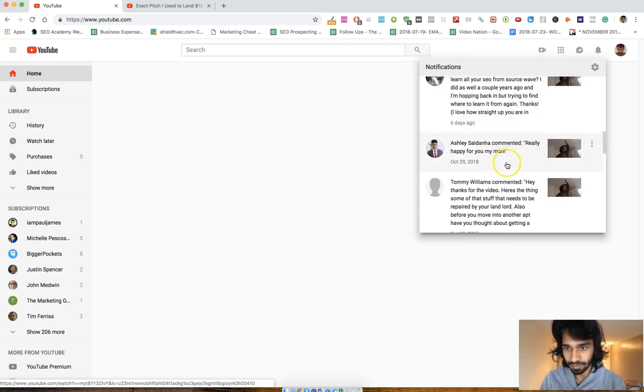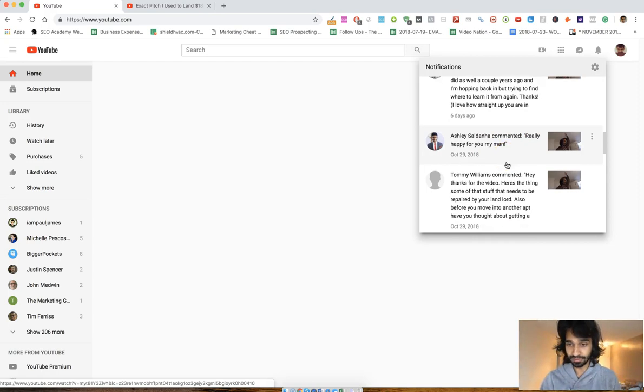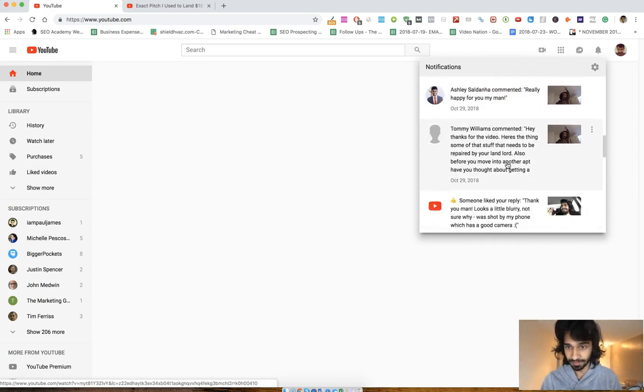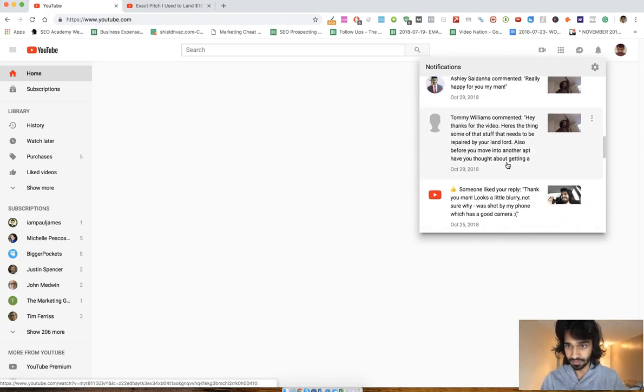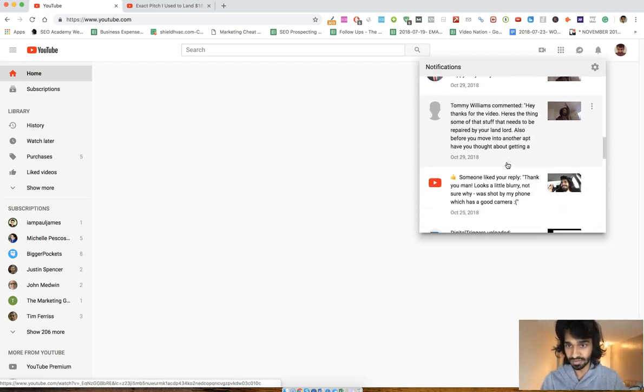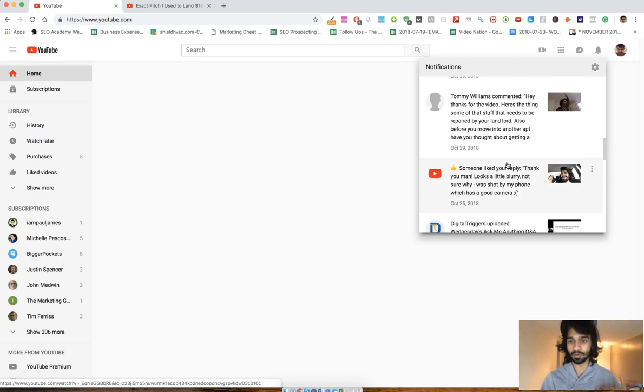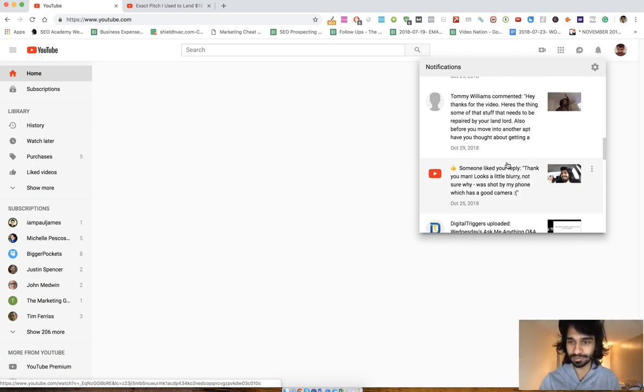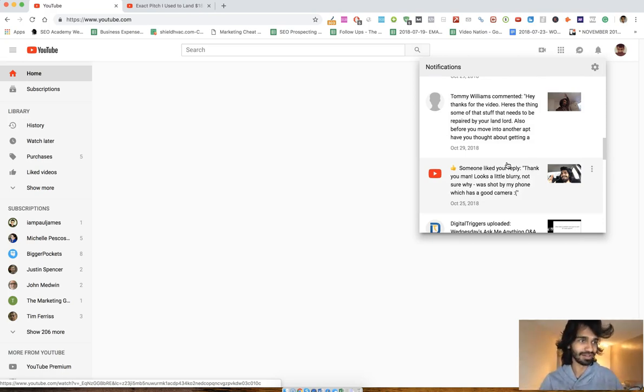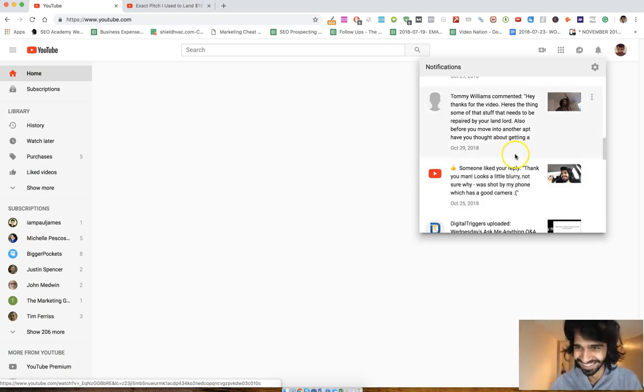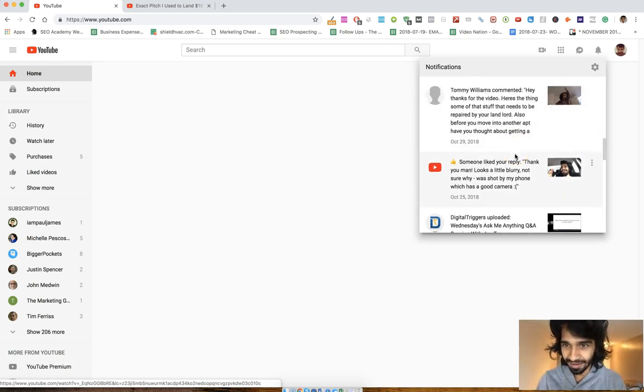Really happy for you man, thanks man, I really appreciate it. If this shit is motivating you guys, please let me know. I'm pretty insecure. So when you guys let me know, it makes me encouraged to make more videos.